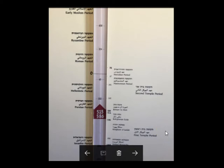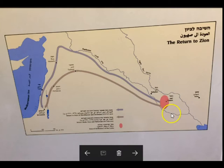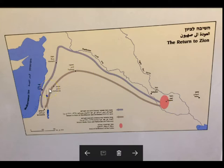Now we're moving to the next period, from 586 to 515 BC — the exile. When the Jews were exiled, they were taken to Babylon. The pink area shows where they resided primarily, between the Euphrates and Tigris rivers. It also shows the return paths: Zerubbabel on the purple path, and Ezra and Nehemiah taking a shortcut on the brown path.